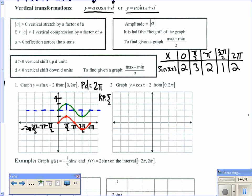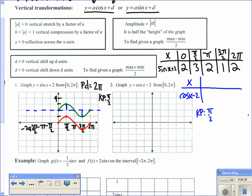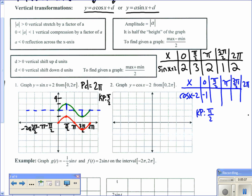Now let's look at y equals cosine of x minus 2. We make a table for x and cosine of x minus 2. Period is 2π, so key points go by π/2 starting at 0: 0, π/2, π, 3π/2, 2π — those are the intercepts and maximum and minimum points. Cosine of 0 is 1, minus 2 gives −1; cosine of π/2 is 0, minus 2 is −2; cosine of π is −1, minus 2 is −3; then continuing gives −2 and −1.